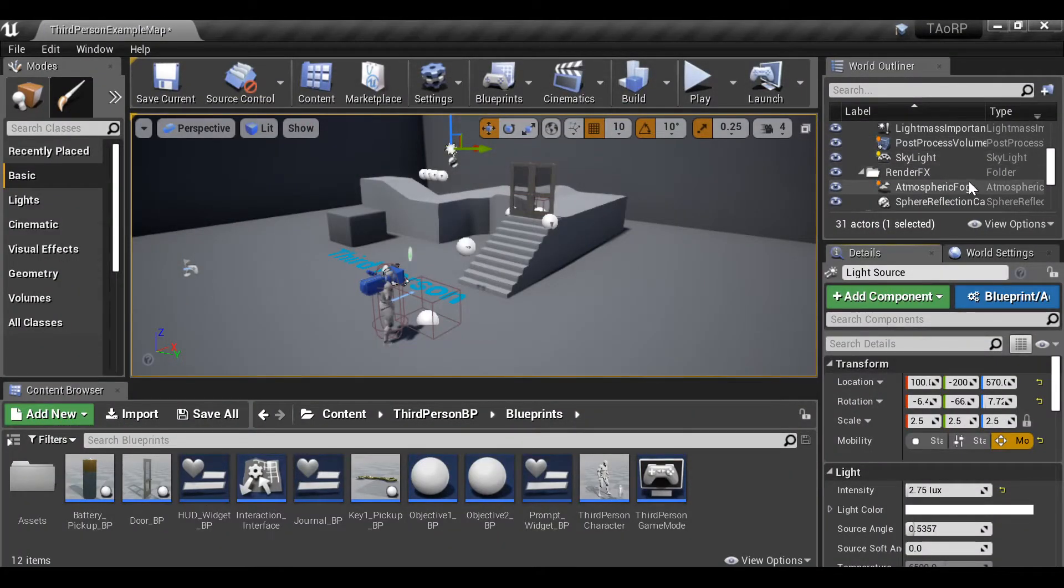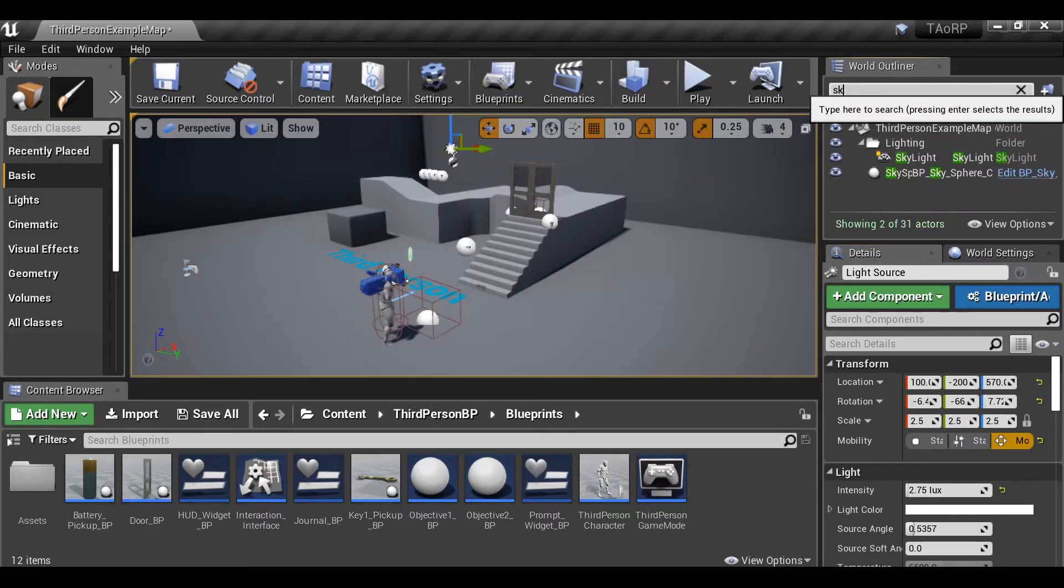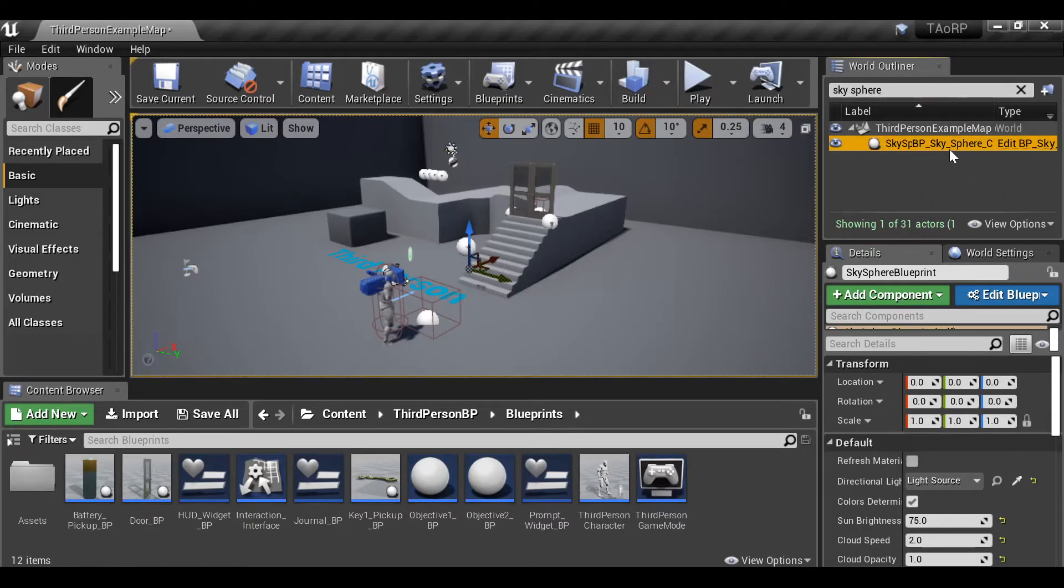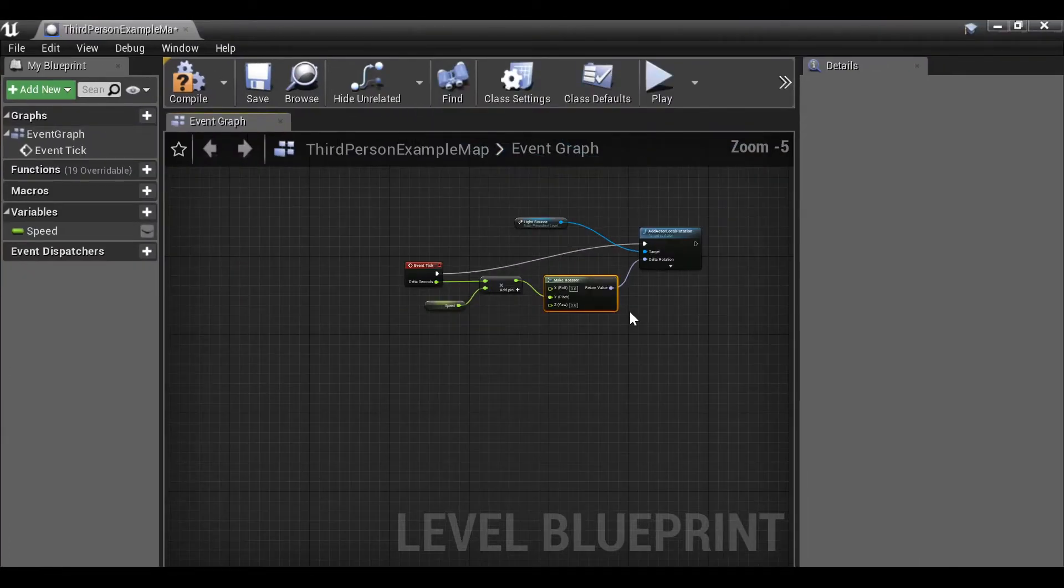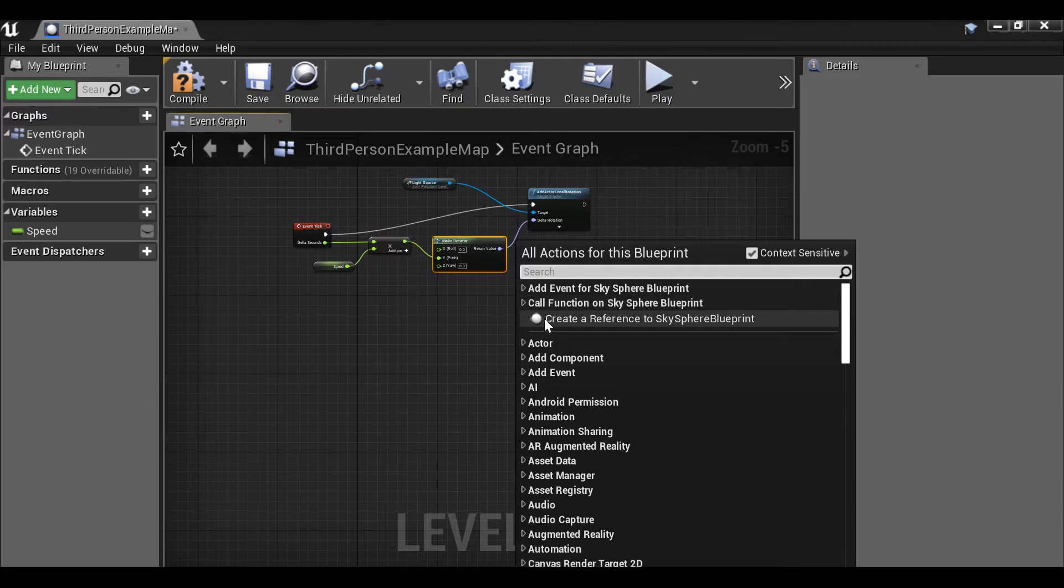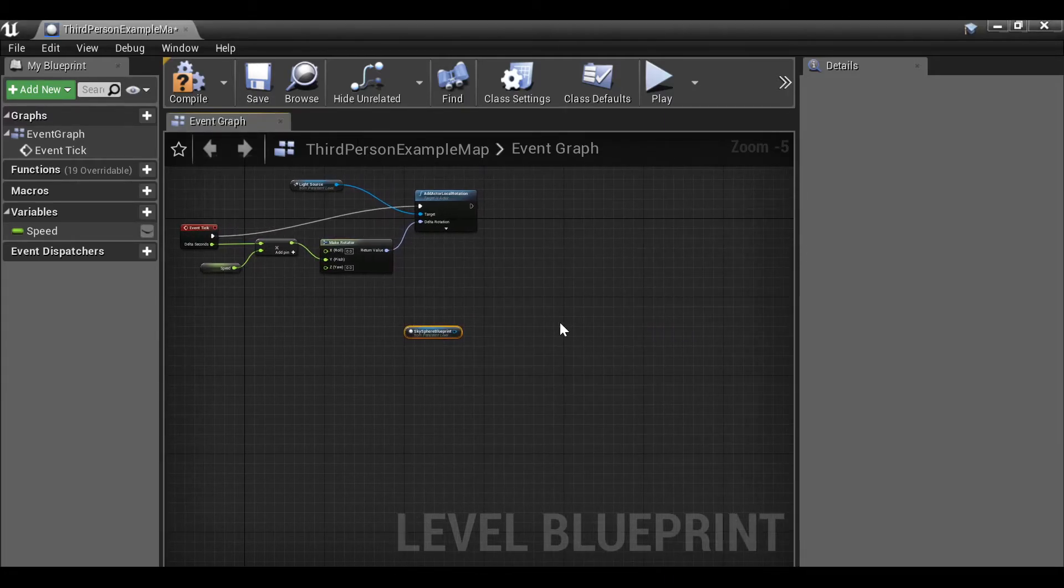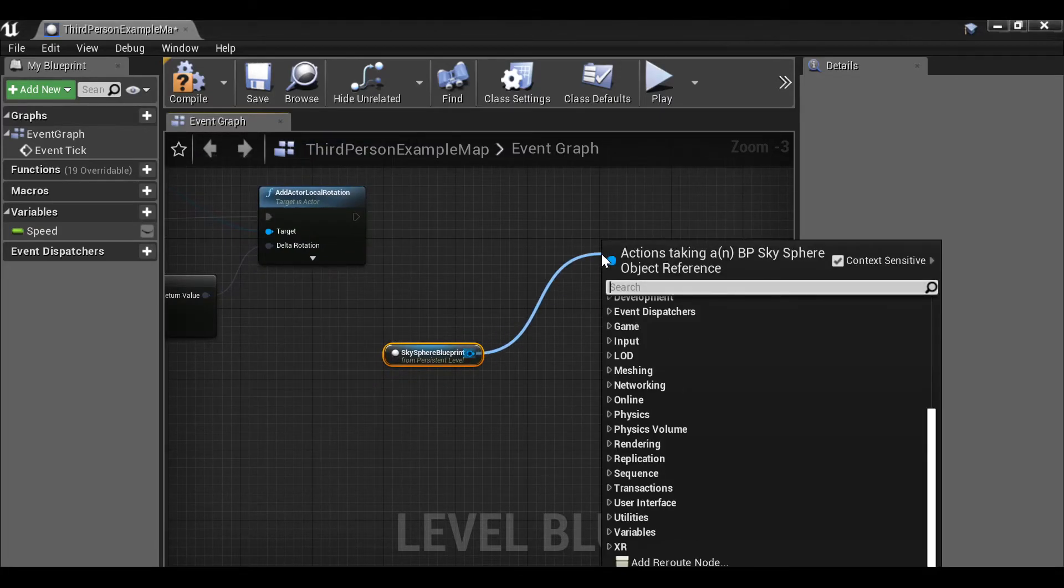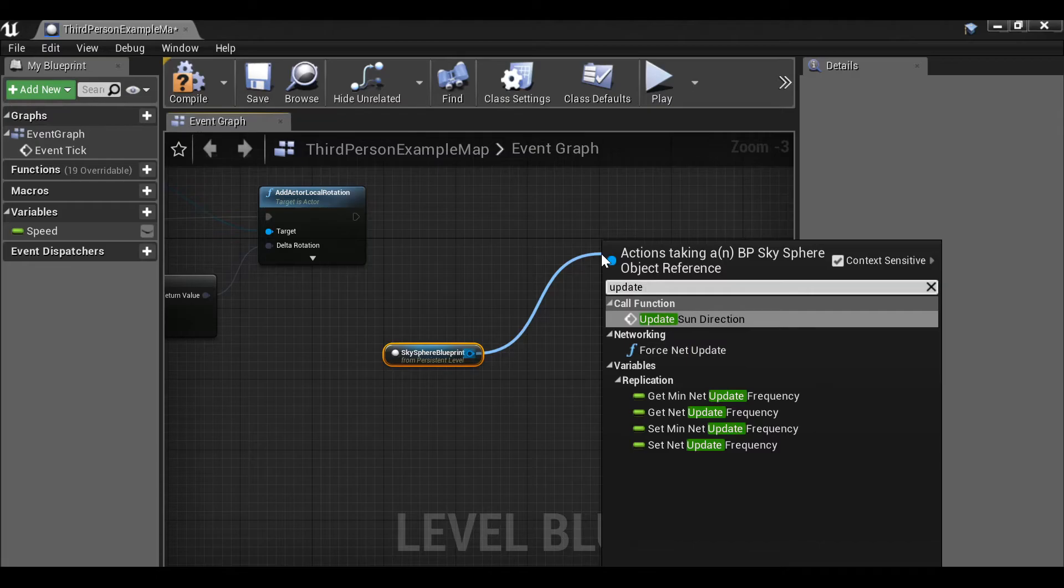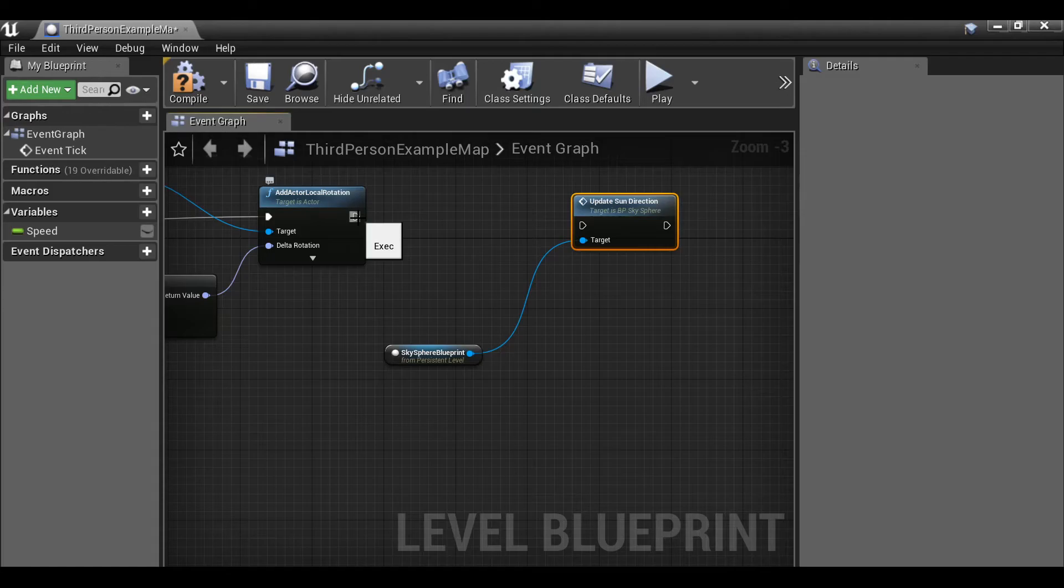Now we just need to find this sky sphere blueprint. So I'm just going to type here sky sphere. Select this and then go back to our blueprint. Let's also make a reference to this. So right click, create a reference to the sky sphere blueprint. And then from here, let's drag this out and then we can type update sun direction. Then we can connect this up.